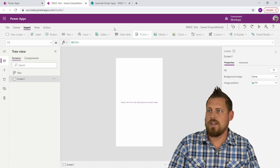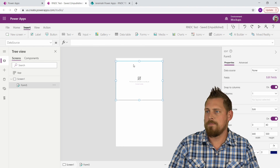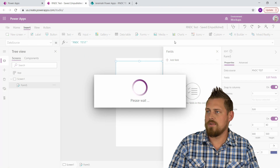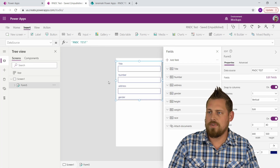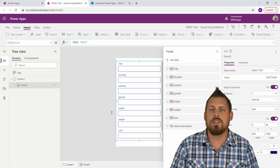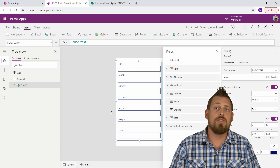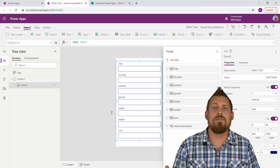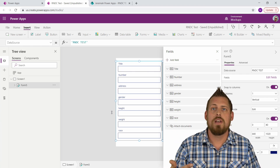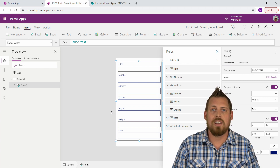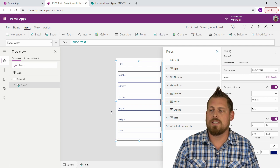I want to show you that if I insert my form and select my data source, all of these fields pop up. Now of course a field is a column — they just recently changed the name. So you could have potentially 50 or 60 columns in a table. That's a lot of information to scroll through if you're submitting a form, so it's easier if we break it into small chunks, kind of like if you went to a doctor's office and filled out onboarding information on a tablet.